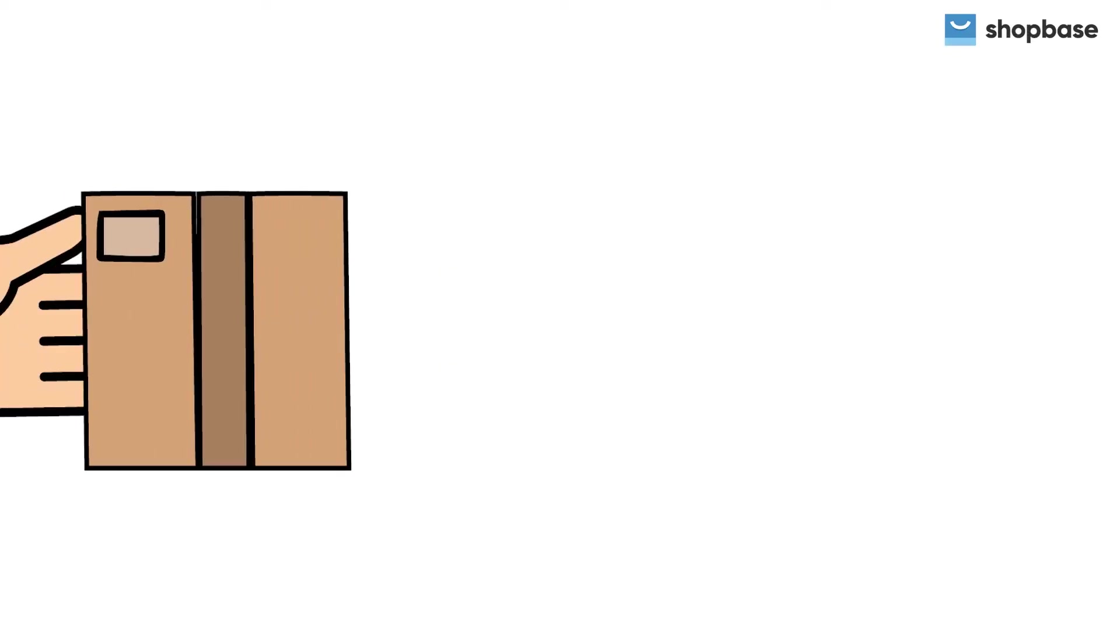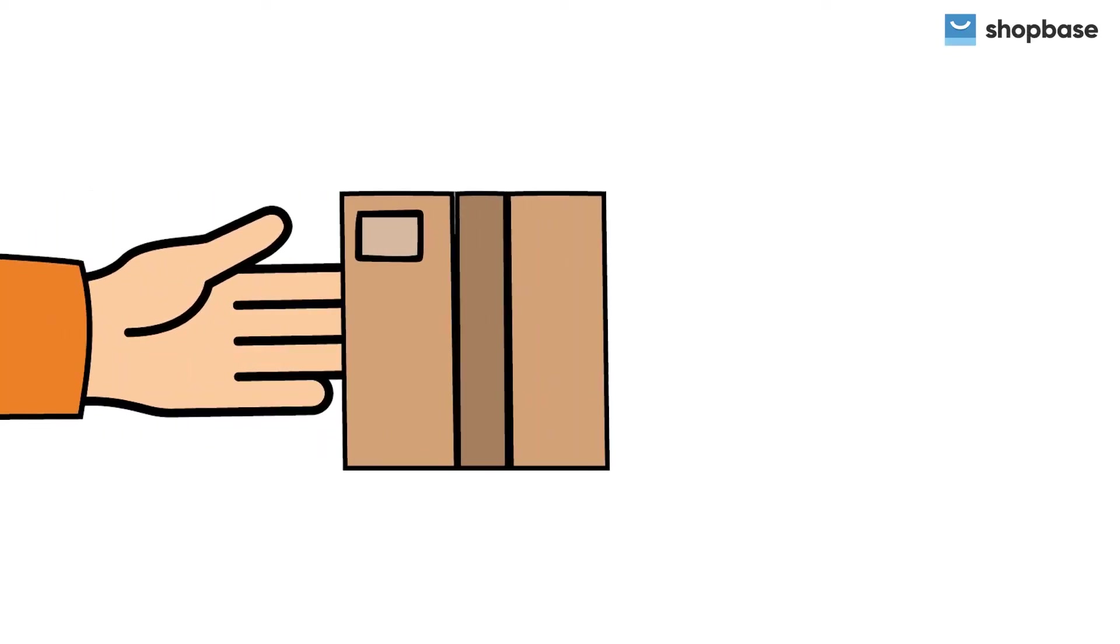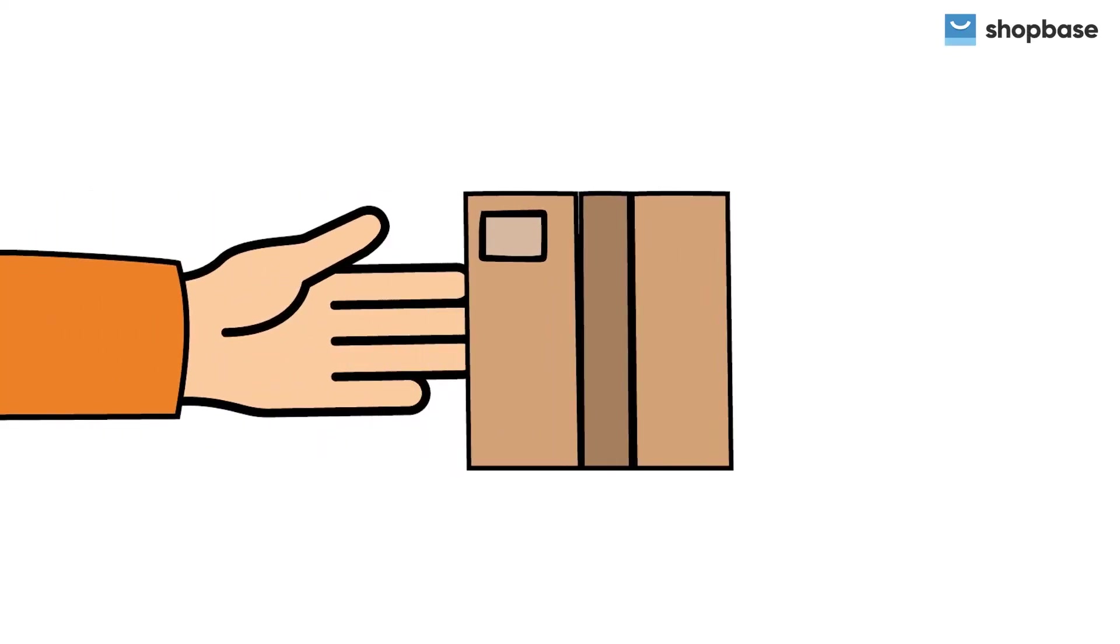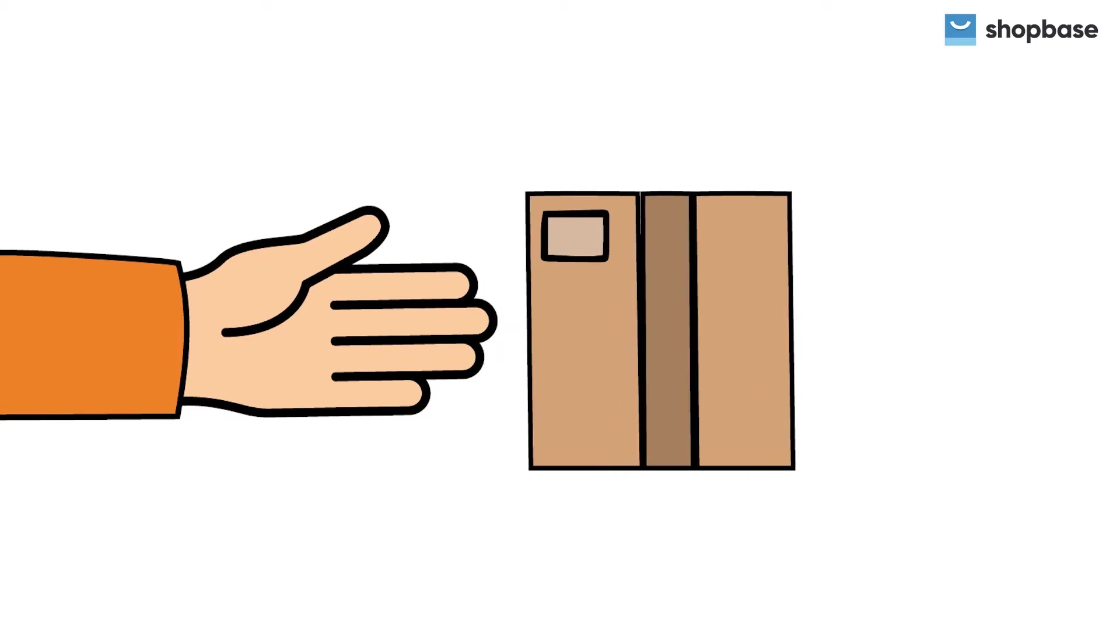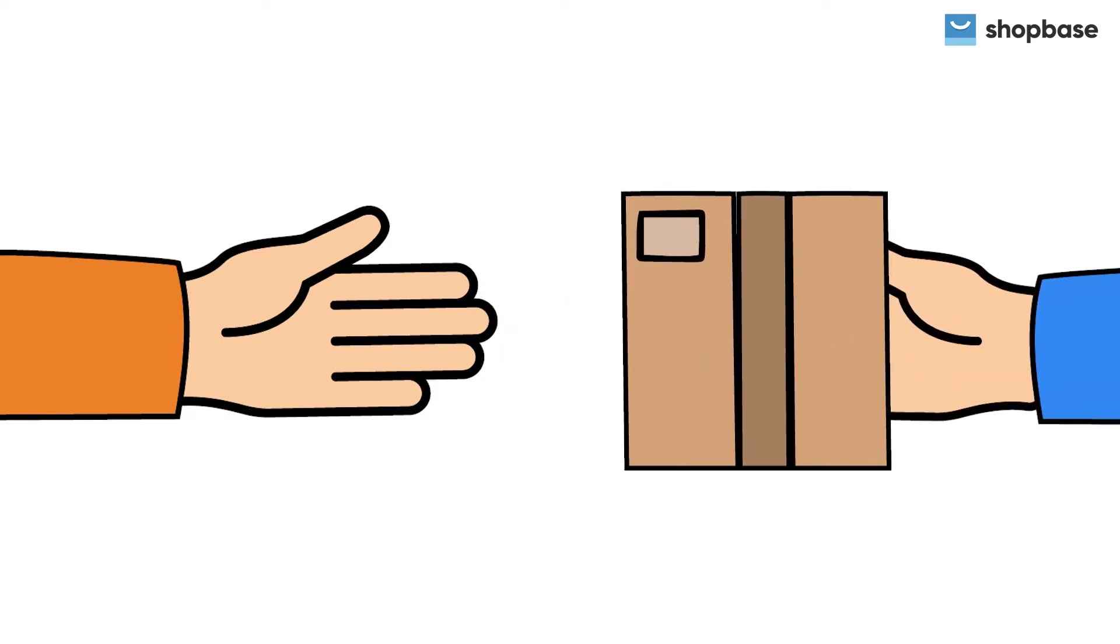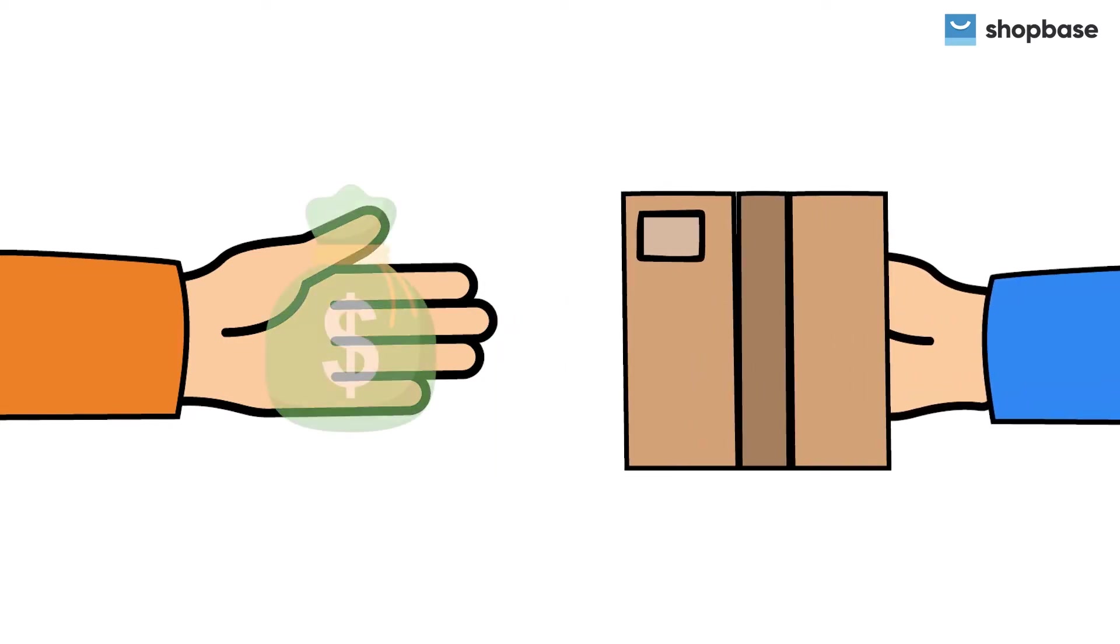Manual shipping rates can be set by you if you use regular mail or fulfillment service to take care of your order delivery. In this video, we will show you how to set manual shipping rates for your ShopBase store.